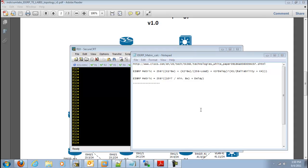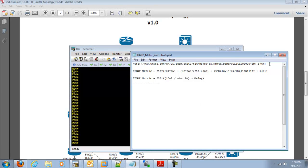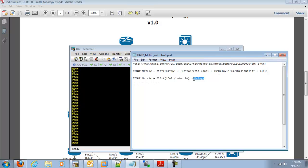So right here I have open Notepad. I will post this in the blog as well, but this is a URL that will have more information on this subject. It goes right to Cisco's documentation, and in that documentation you will find the EIGRP metric calculation.